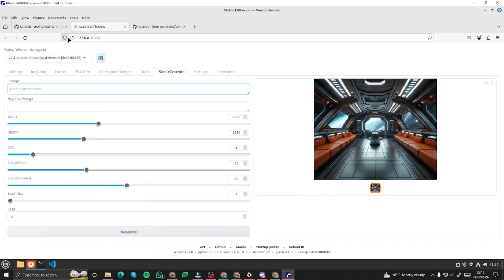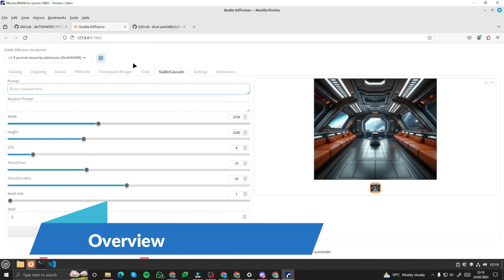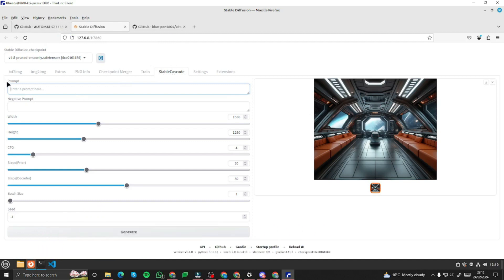We'll get started with Stable Cascade in Automatic 1111. This is basically the interface — we are in Stable Cascade. We have a few new options here, a very intuitive interface. First, you have the option to input your prompt, then the negative prompt, and then we have the parameters: width, height, CFG, steps, decoder steps, batch size, and seed.